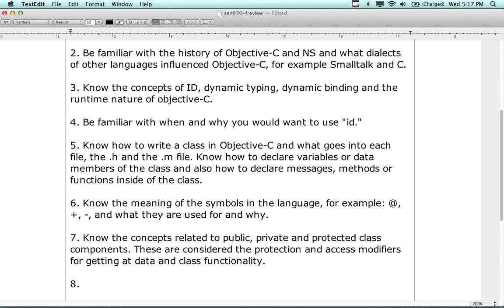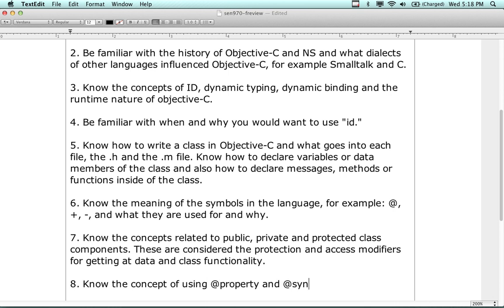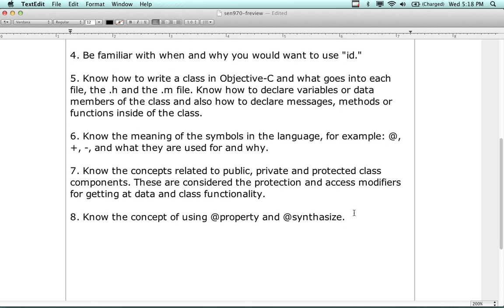Know the concept of using @property and @synthesize - when and where they are used and why. It's actually a fairly straightforward exam, not really too bad.